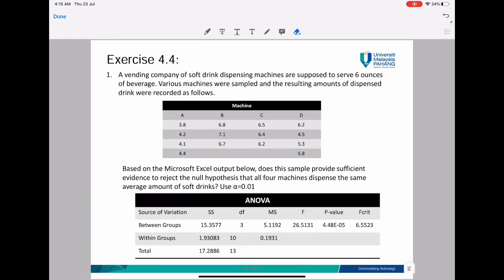Now let's test our knowledge on SSI 4.4. Question one: a vending company's soft drink dispensing machines are supposed to serve six ounces of beverage. Various machines were sampled and the amounts dispensed were recorded. There are four different types of machine: A, B, C, and D. Based on the Excel output, does this sample provide sufficient evidence to reject the null hypothesis that all four machines dispense the same average amount of soft drinks? Alpha is 0.01.